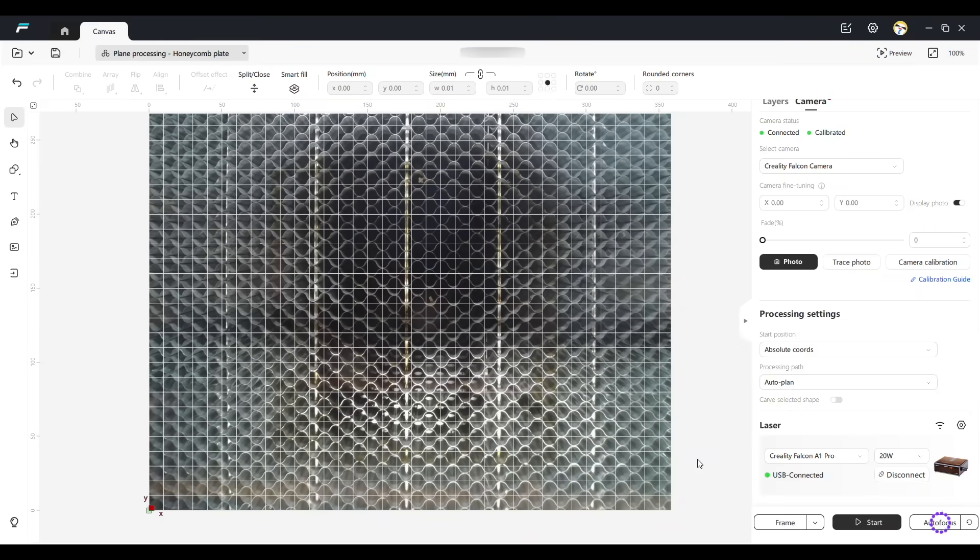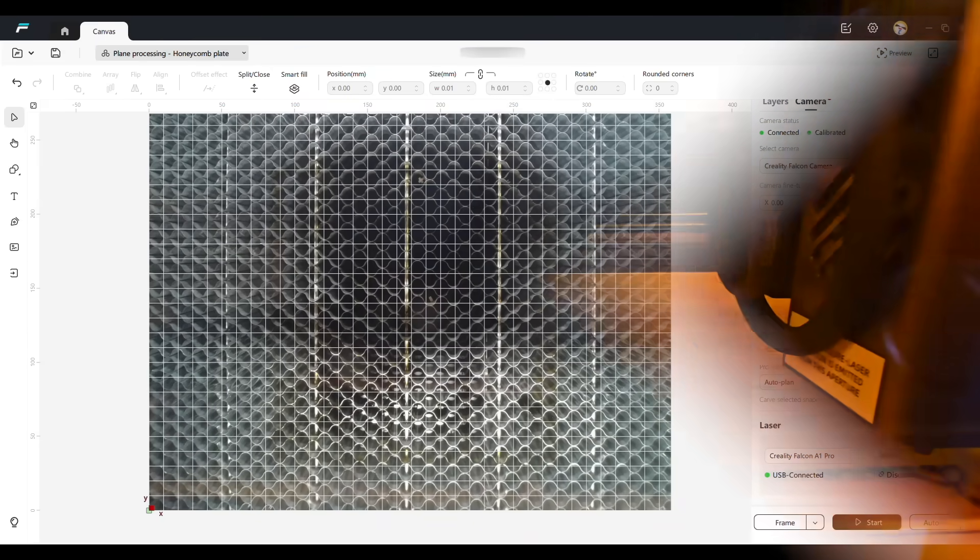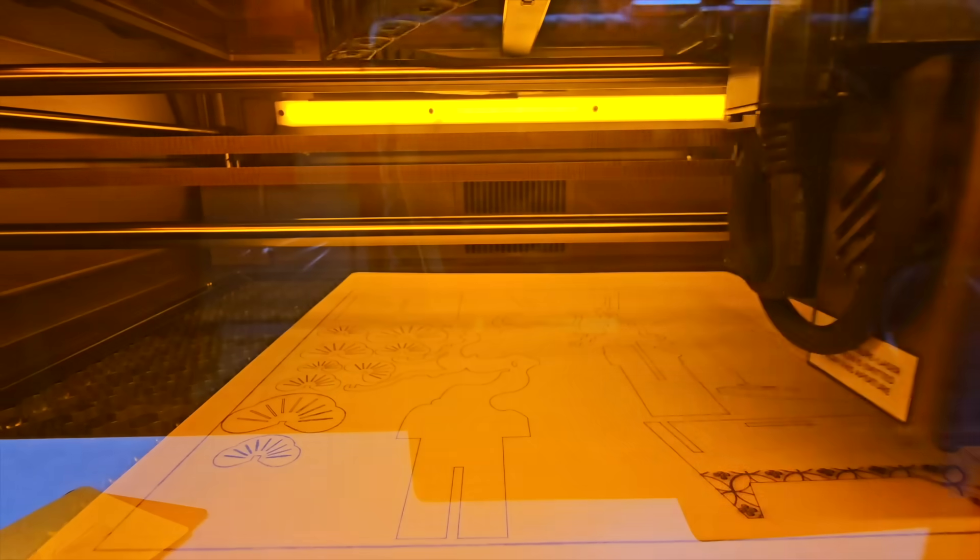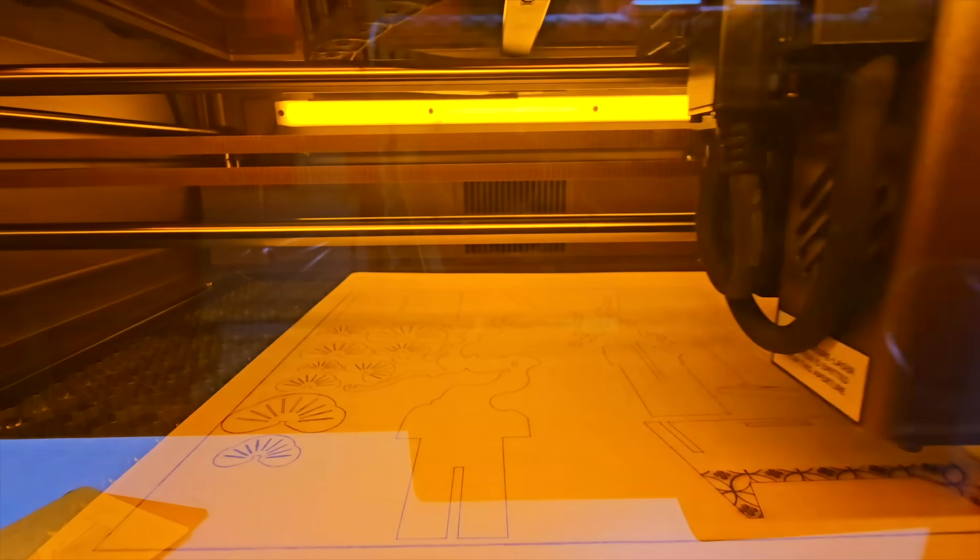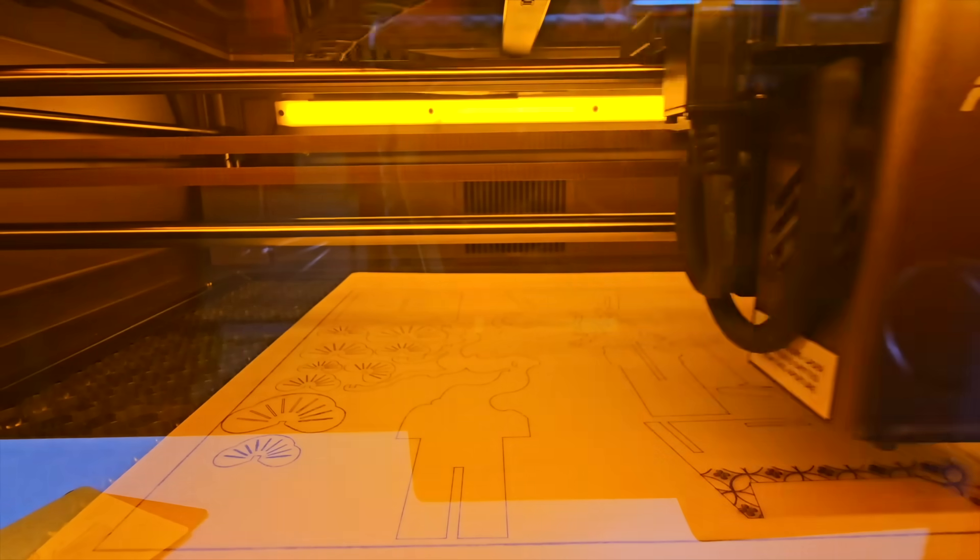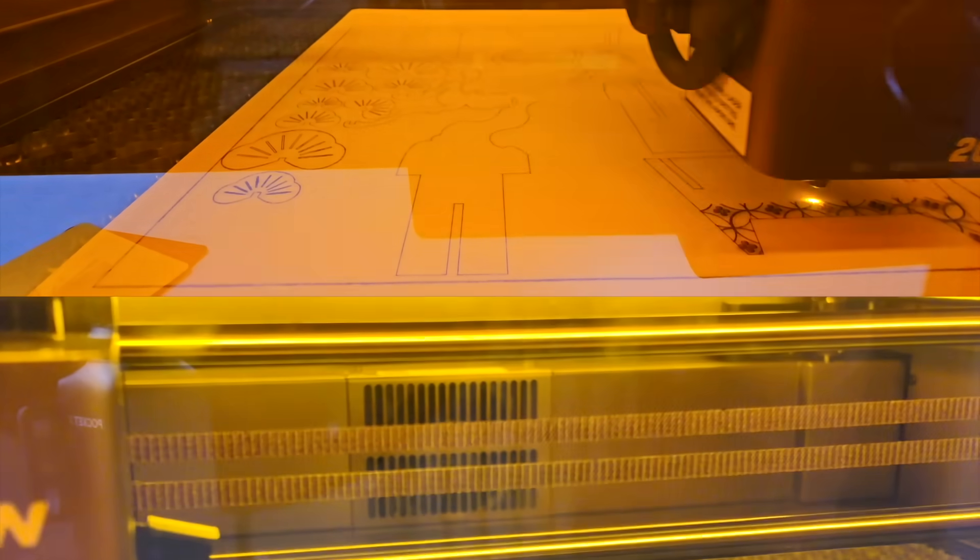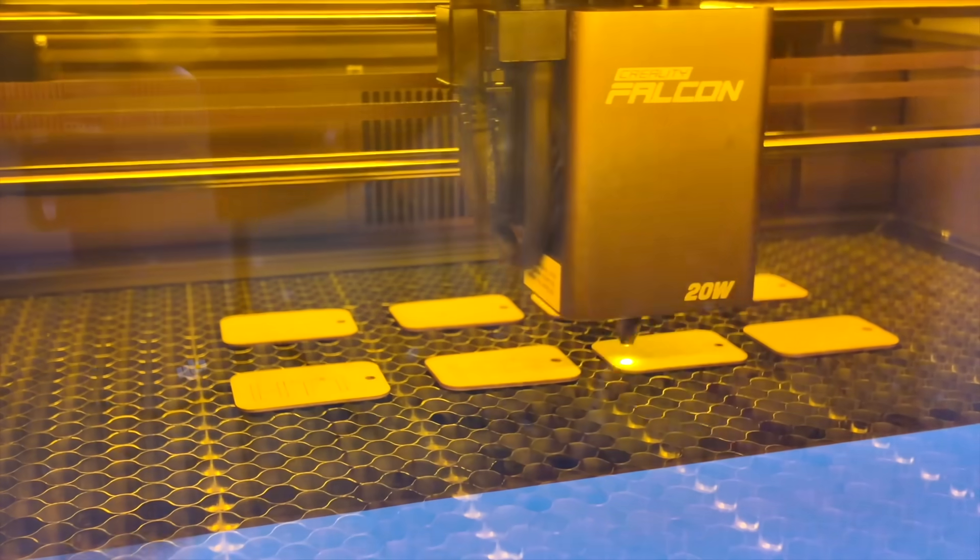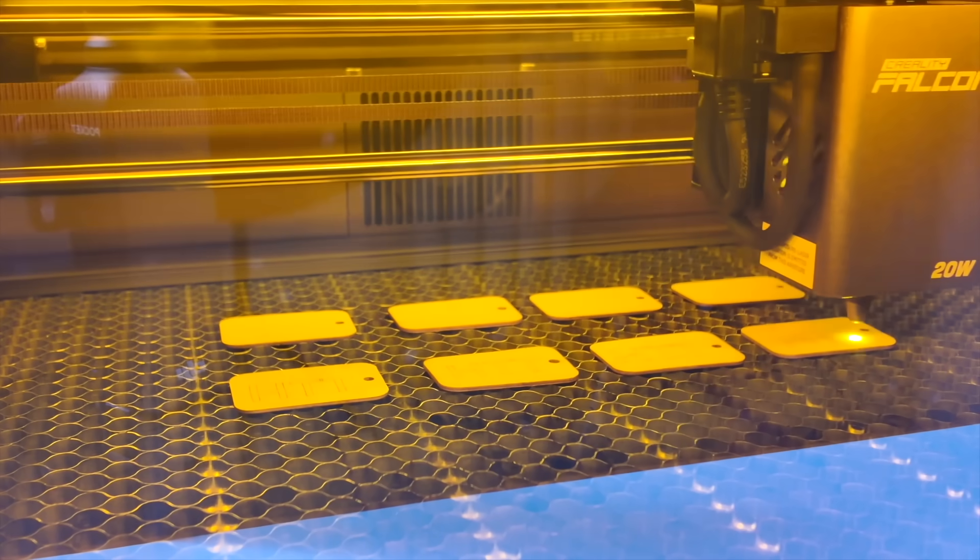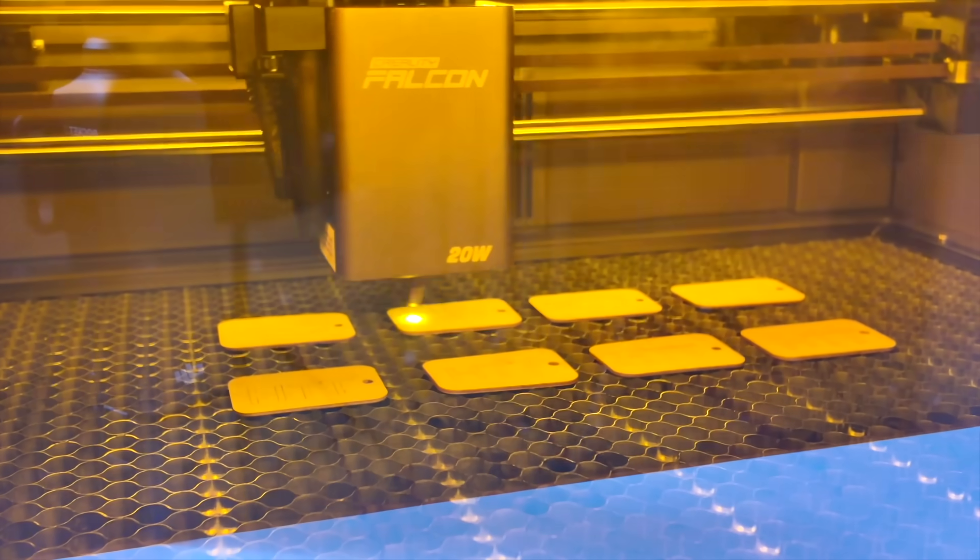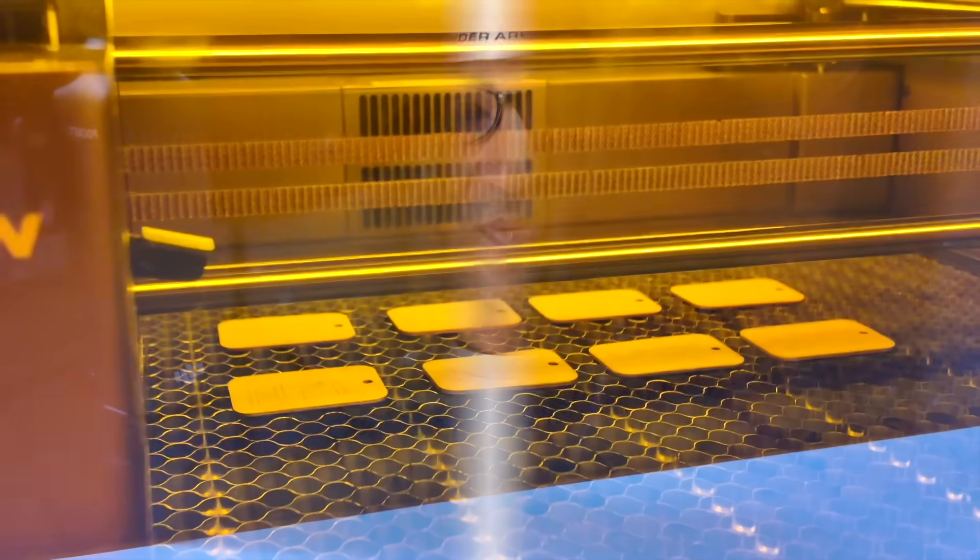Even at top speed, the motors hold accuracy—no jittering, no skipped spots. Engraving a set of coasters or keychains feels fast and repeatable. From the first job to the last, it holds its space and precision.